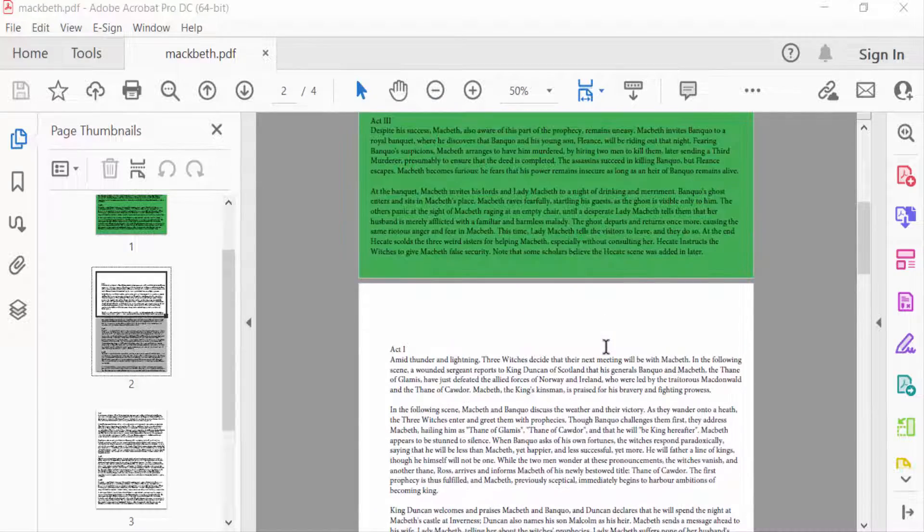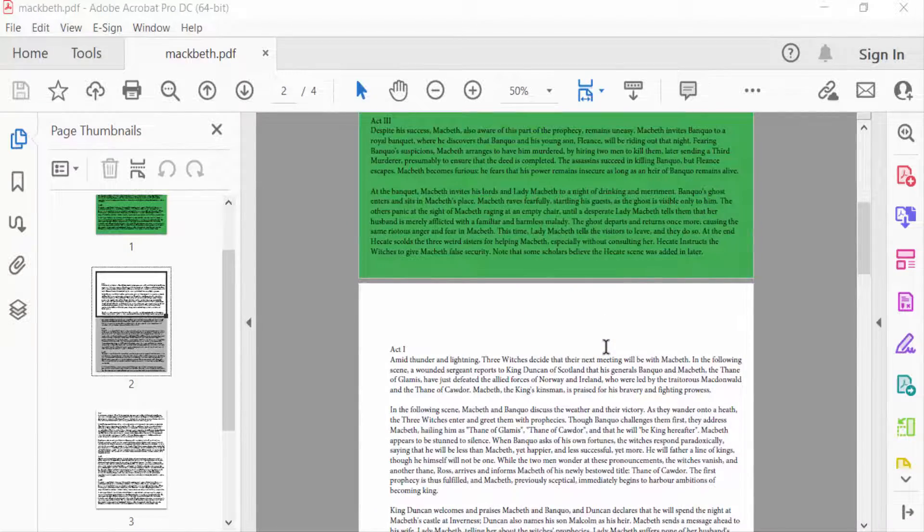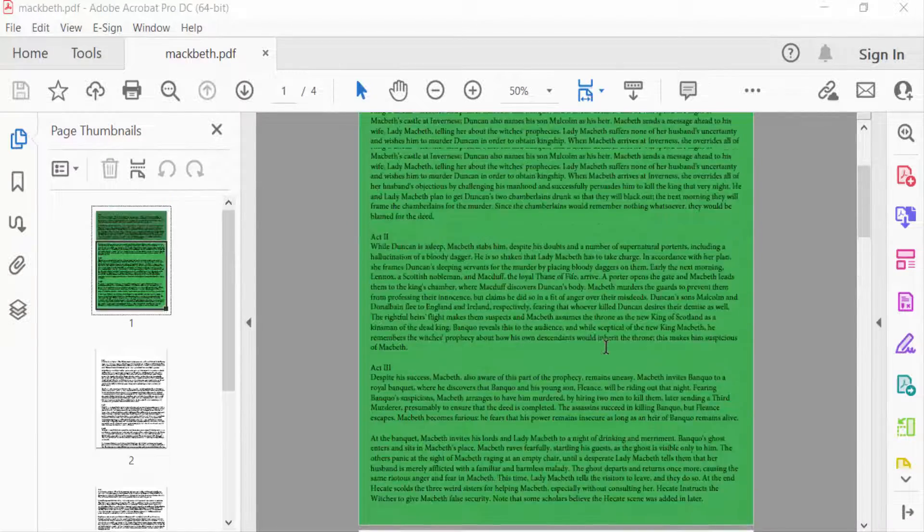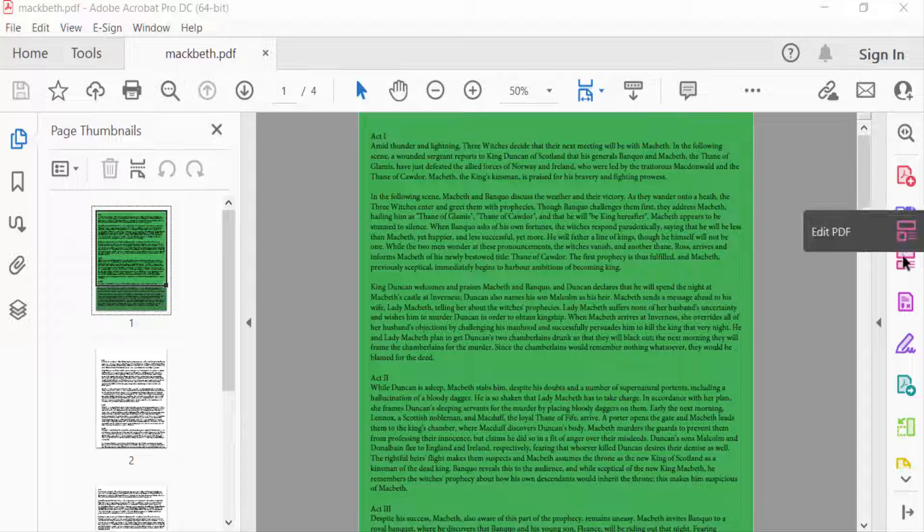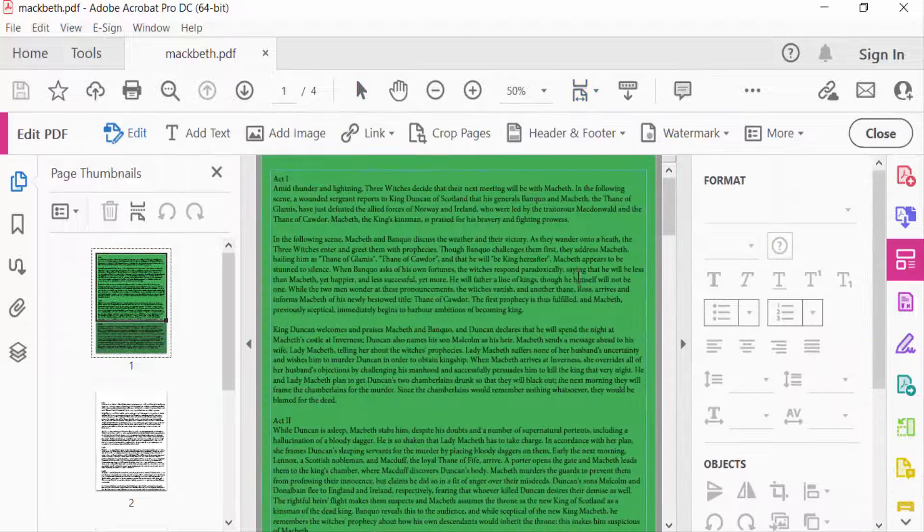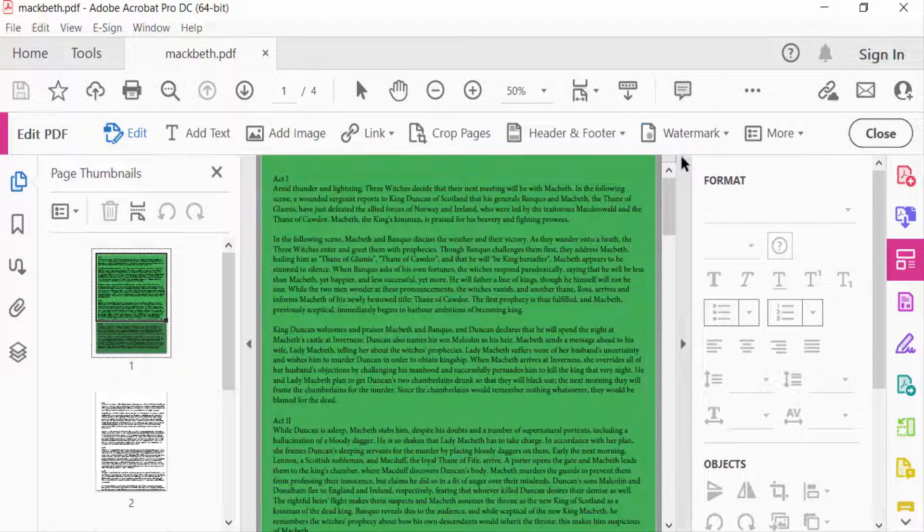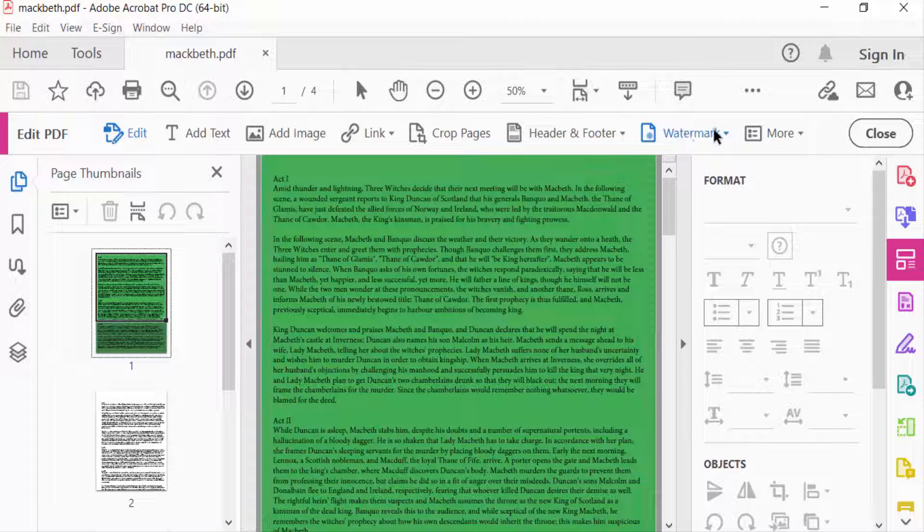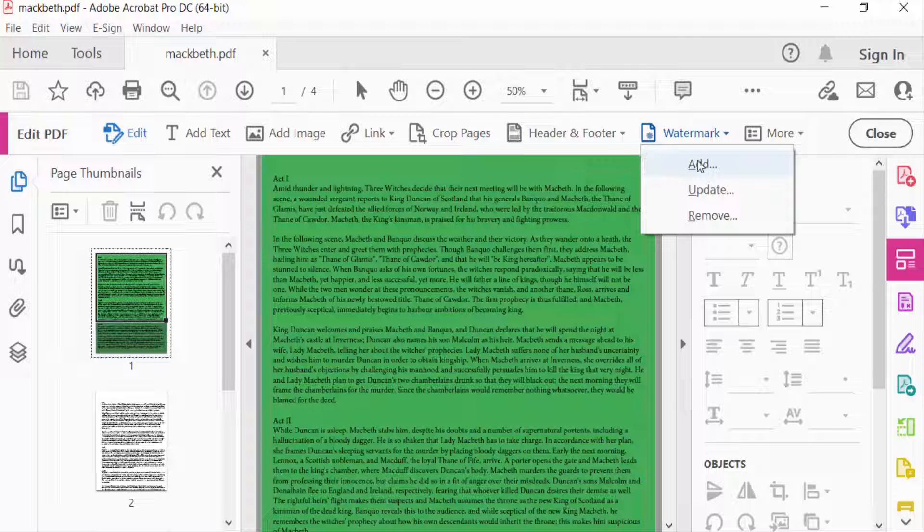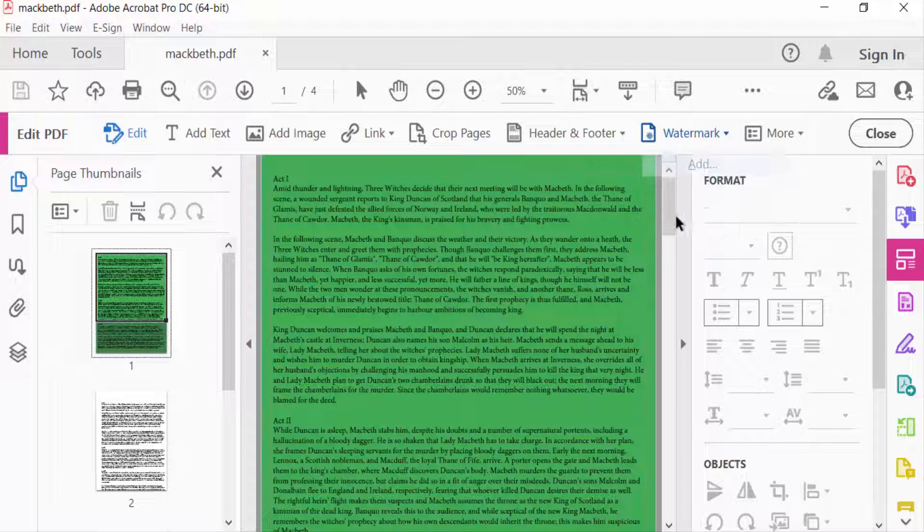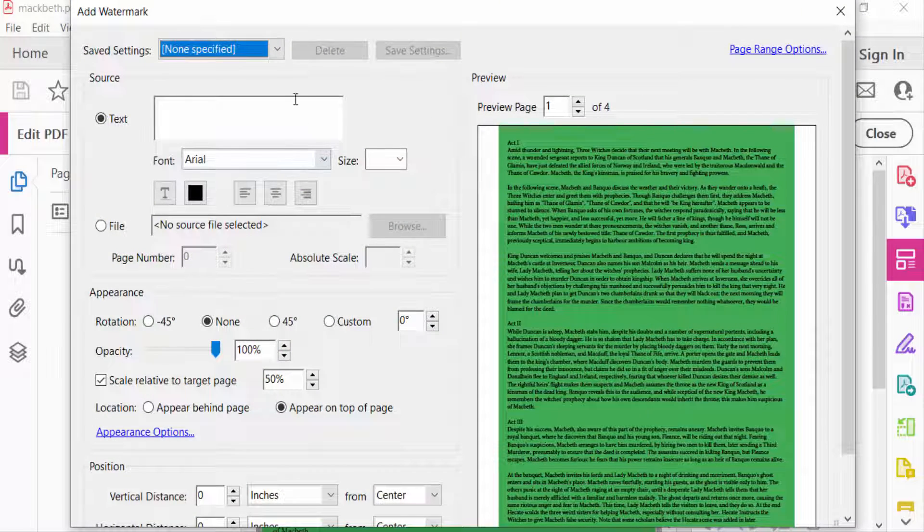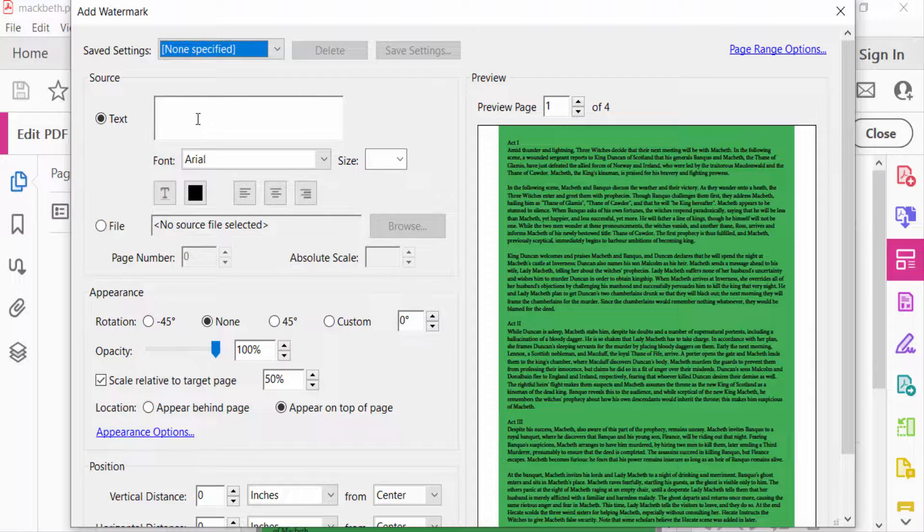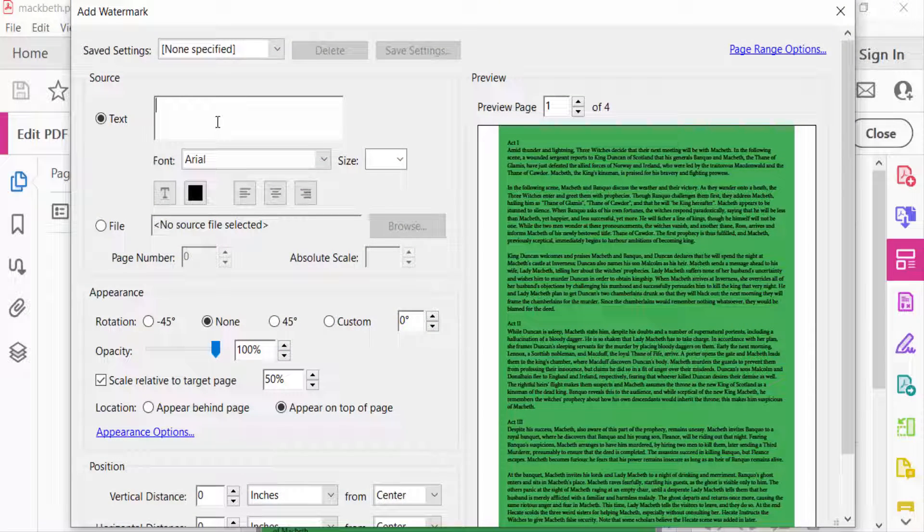On specific pages, so I go to Edit PDF. And now I select here Watermarks, and you have to find here three options: Add, Update, and Remove. I select here Add, and this is the dialog box Add Watermark, and type a text here.